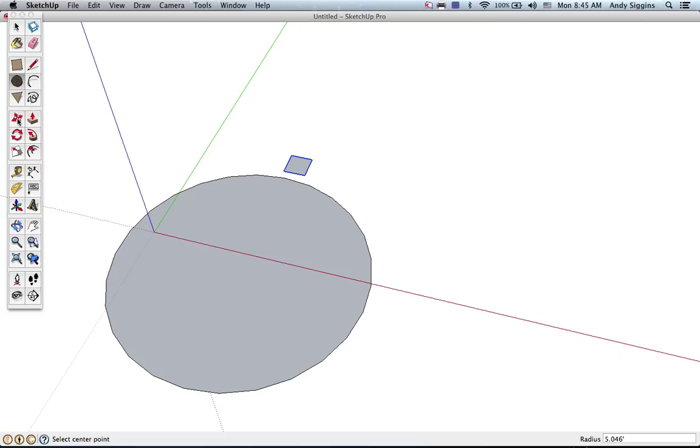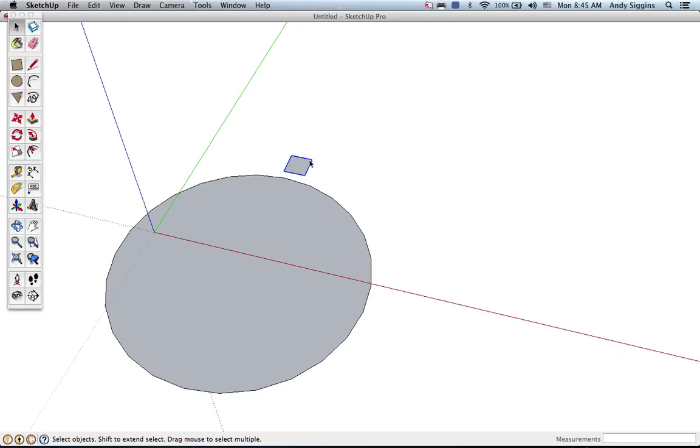Now the way in which this array tool works, and you have to be pretty specific with what you're clicking, is first you must have the grouped object selected. In this case, we're going to array around a circle, which is actually a little more complicated than creating an array in a vertical line.